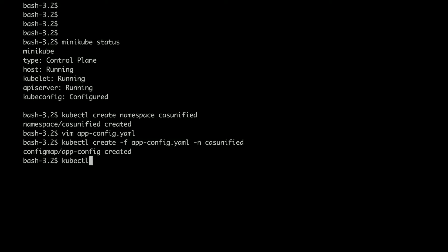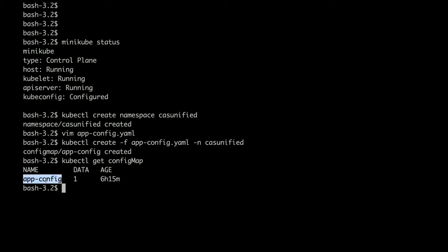I can check whether it got created or not using kubectl get config map. You can see that the config map has been created.